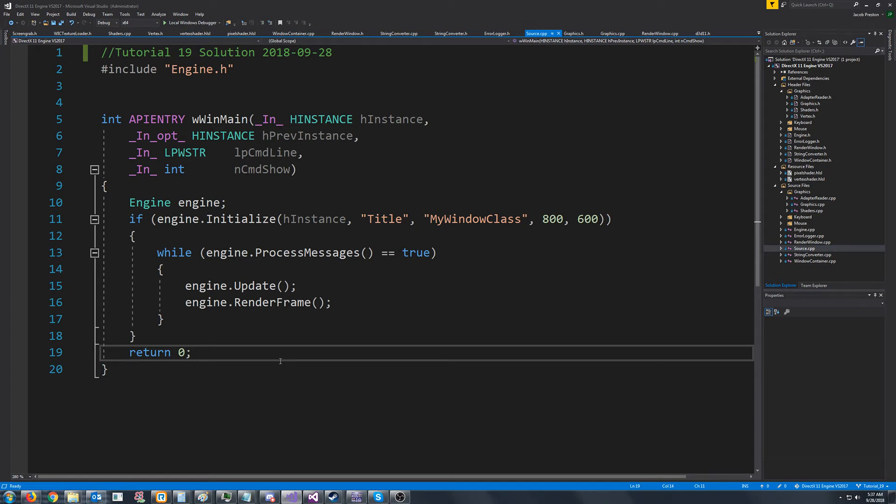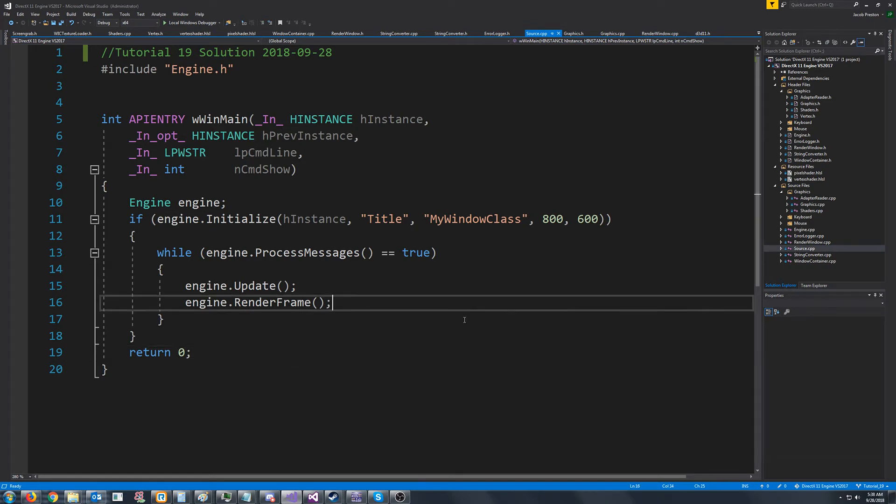Hey everybody, welcome to DirectX 11 tutorial 19. In this tutorial we are going to look at fixing our window dimensions.